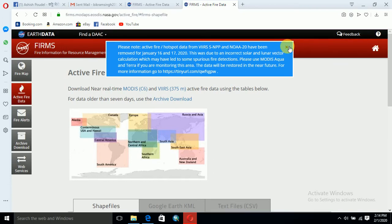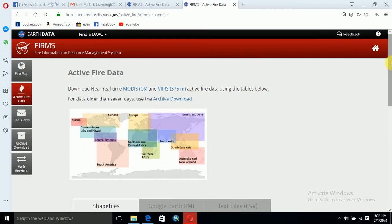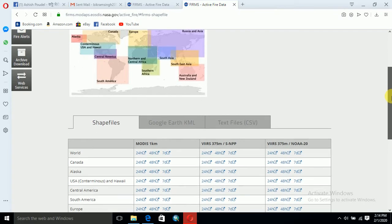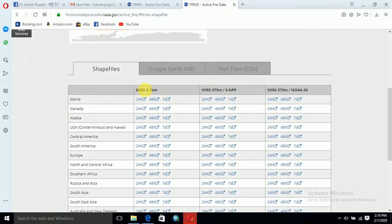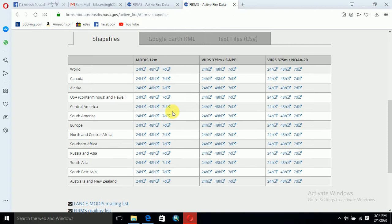For downloading the data for one day, two days, or three days, there are three satellites: MODIS 1 km resolution, VIIRS 375m, and NOAA. These are the regions available for downloading. I would like to download for the South Asia region.